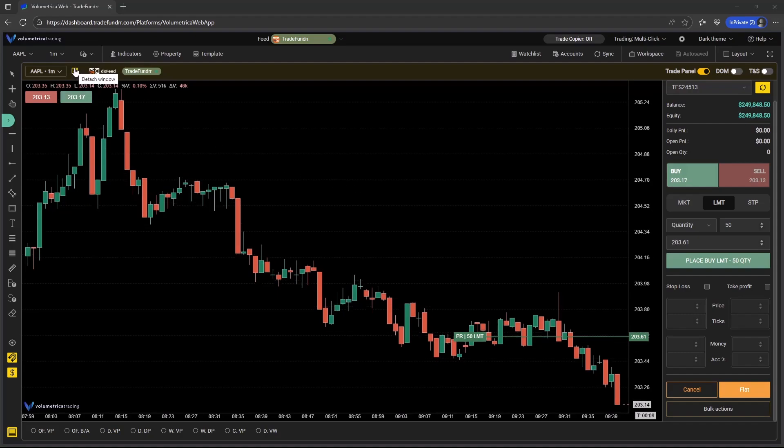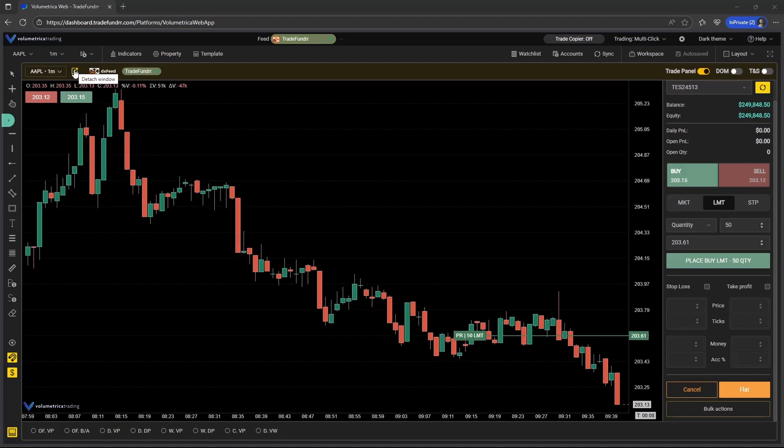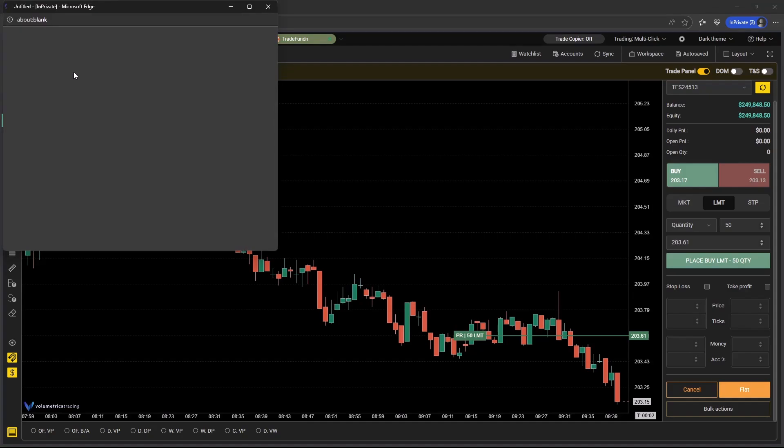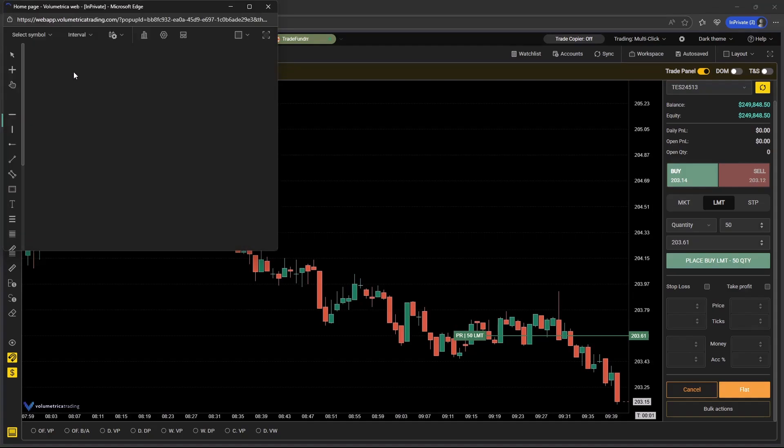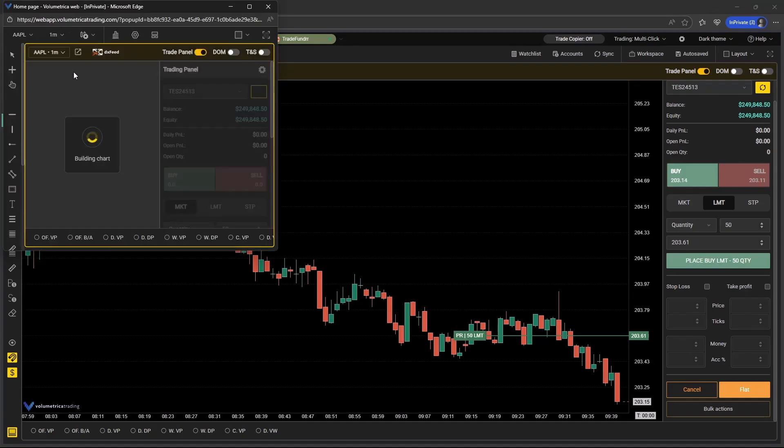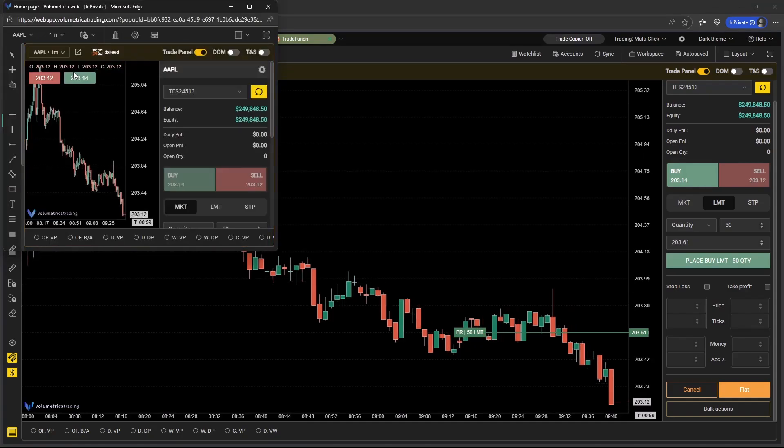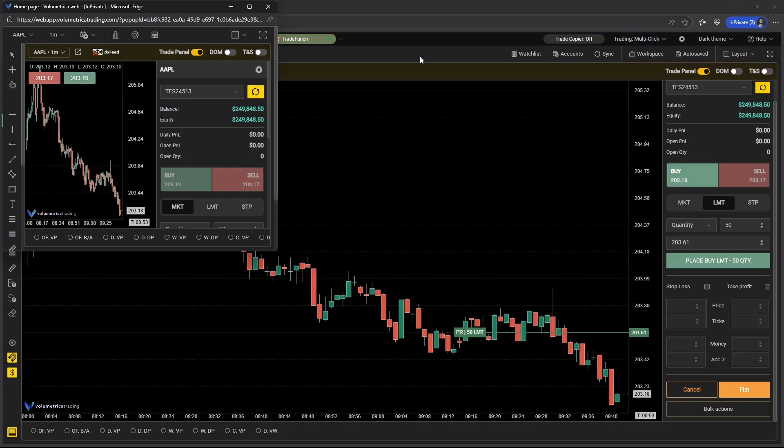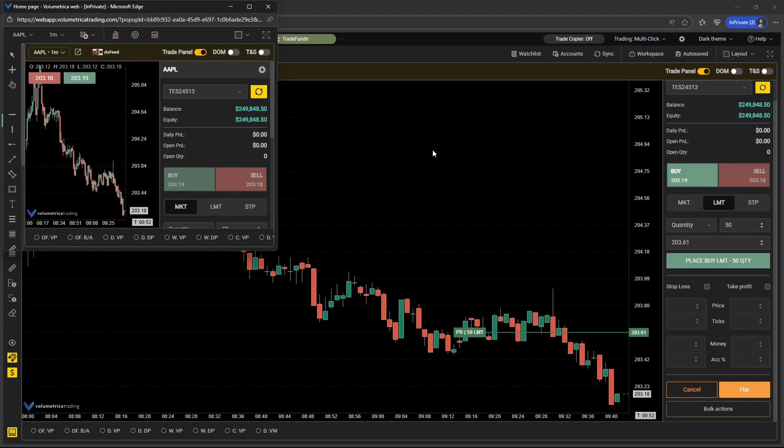The first update you'll note is the ability to detach windows. Next to the symbol field on the chart, you can select the detach window button, and this is going to create an entirely separate window which you can then drag across to a different monitor or different screen. So you're no longer contained to just one window like you were previously.